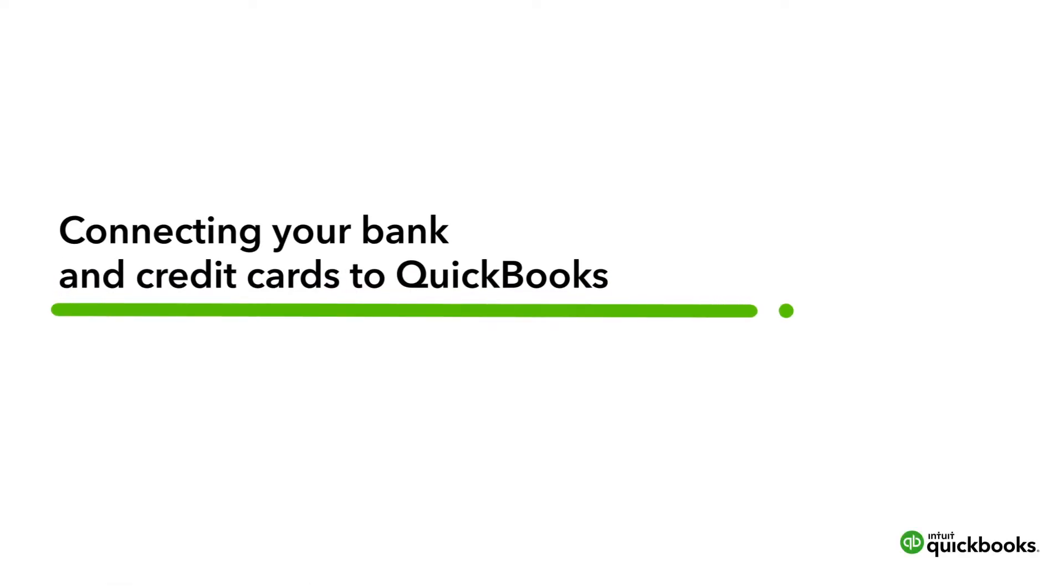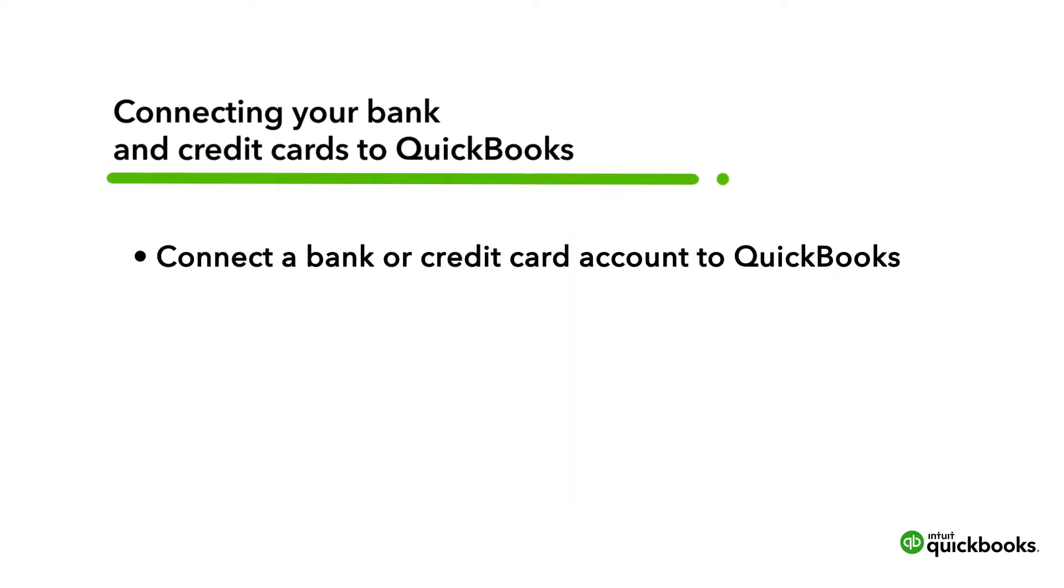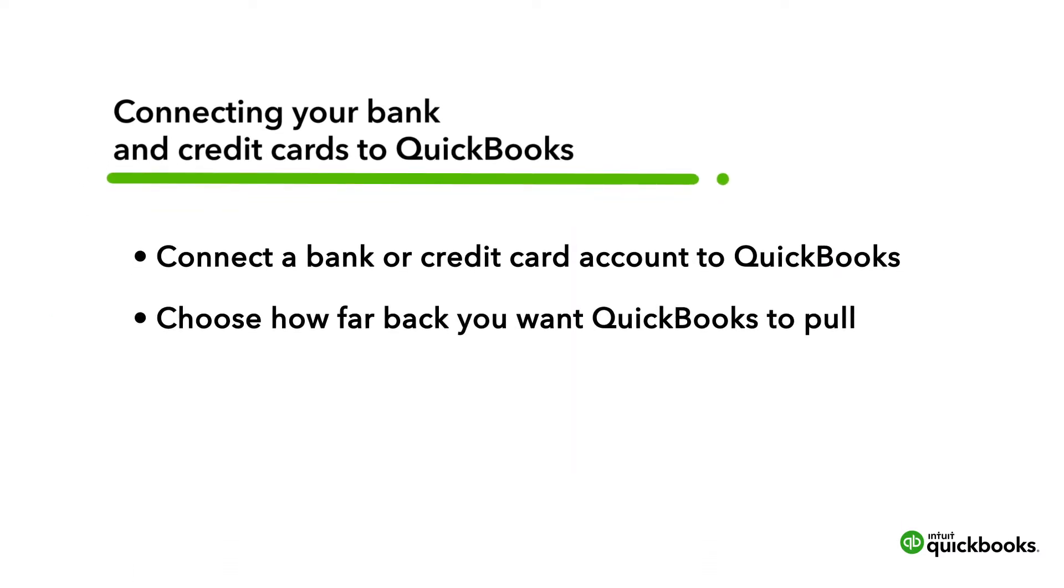Connecting your bank and credit card accounts to QuickBooks is the fastest way to accurately record your company's financial transactions. Let's go over how to connect a bank or credit card account to QuickBooks and choose how far back you want QuickBooks to pull your transaction history.